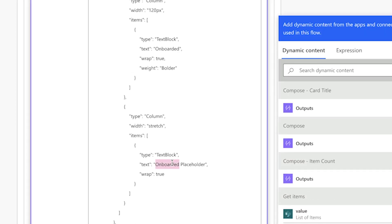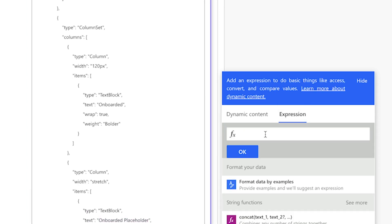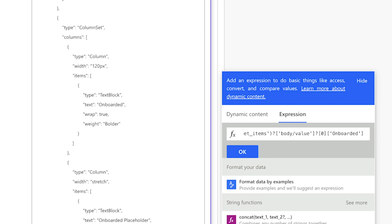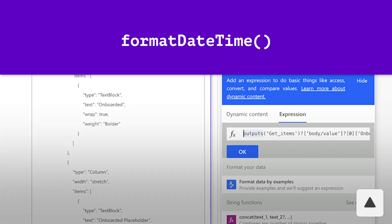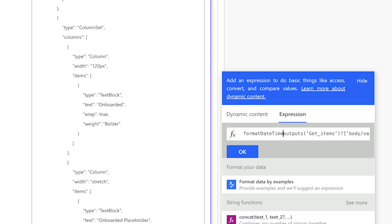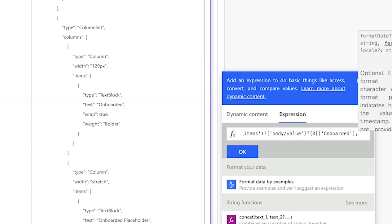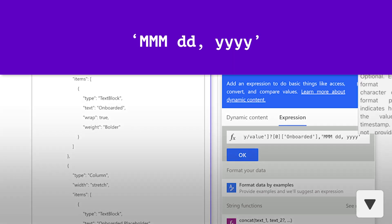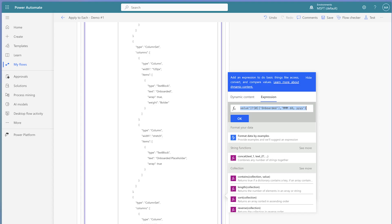I'll copy this entire expression to my clipboard. This expression will return the status of the client. The onboarded dynamic content is a date. I'll highlight the placeholder text and paste the expression, then replace the dynamic content key with onboarded. To format the date, I'll wrap this entire expression in a formatDateTime function. Press the up arrow key and enter formatDateTime and an opening bracket. Press the down arrow key, add a comma and single quotes, and enter a date format between the single quotes. Press the down arrow key again and insert a closing bracket.